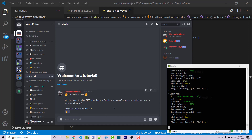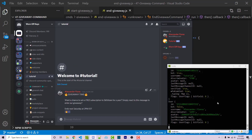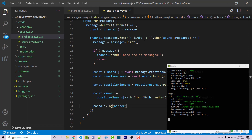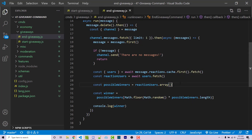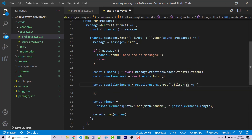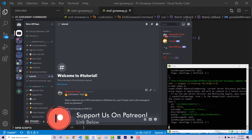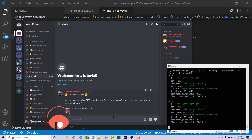Obviously we don't want the bot to have a possible win. Looking at the logged objects, bot is true for the bot and false for me. Since we converted to an array, we can use .filter() with a callback that takes a user and returns !user.bot. After saving and restarting, running end giveaway now selects me every time because the bot is filtered out and only real users remain in the array.